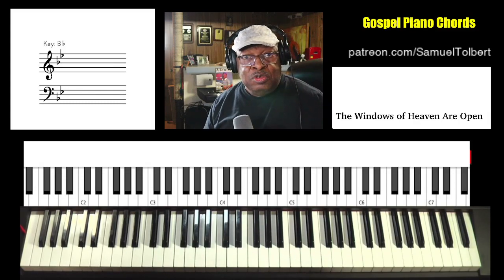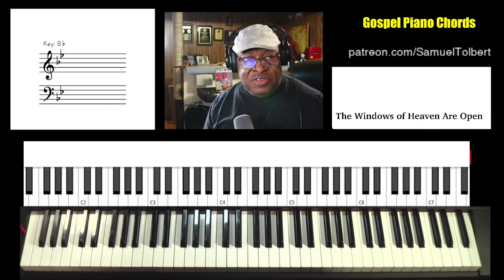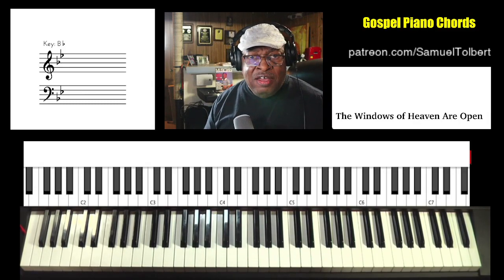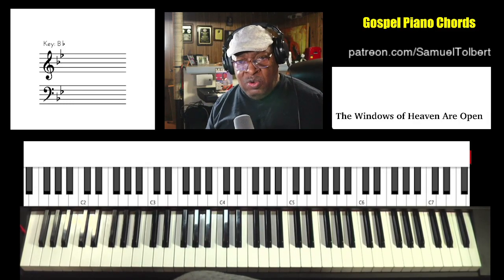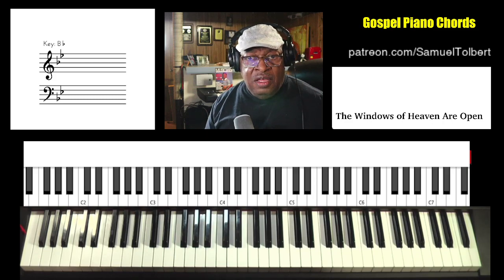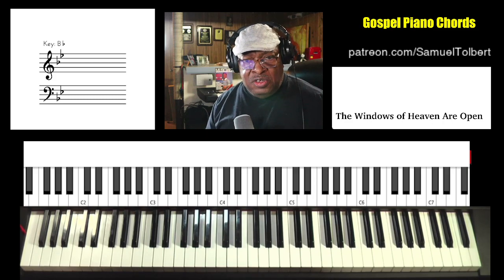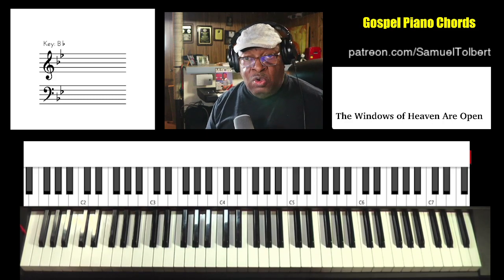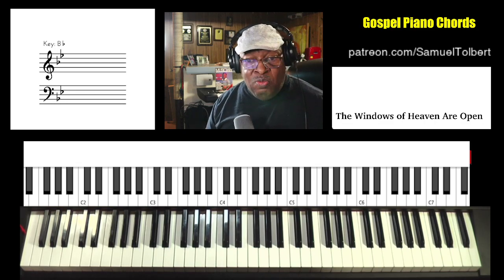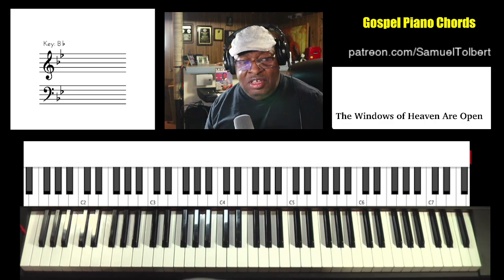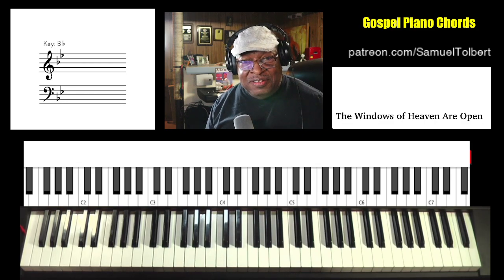Hi, Sam Tobisano, Joy Music Services. We have our next viewer request: a congregational song from the Pentecostal church — 'The Windows of Heaven Are Open' in the key of B flat.